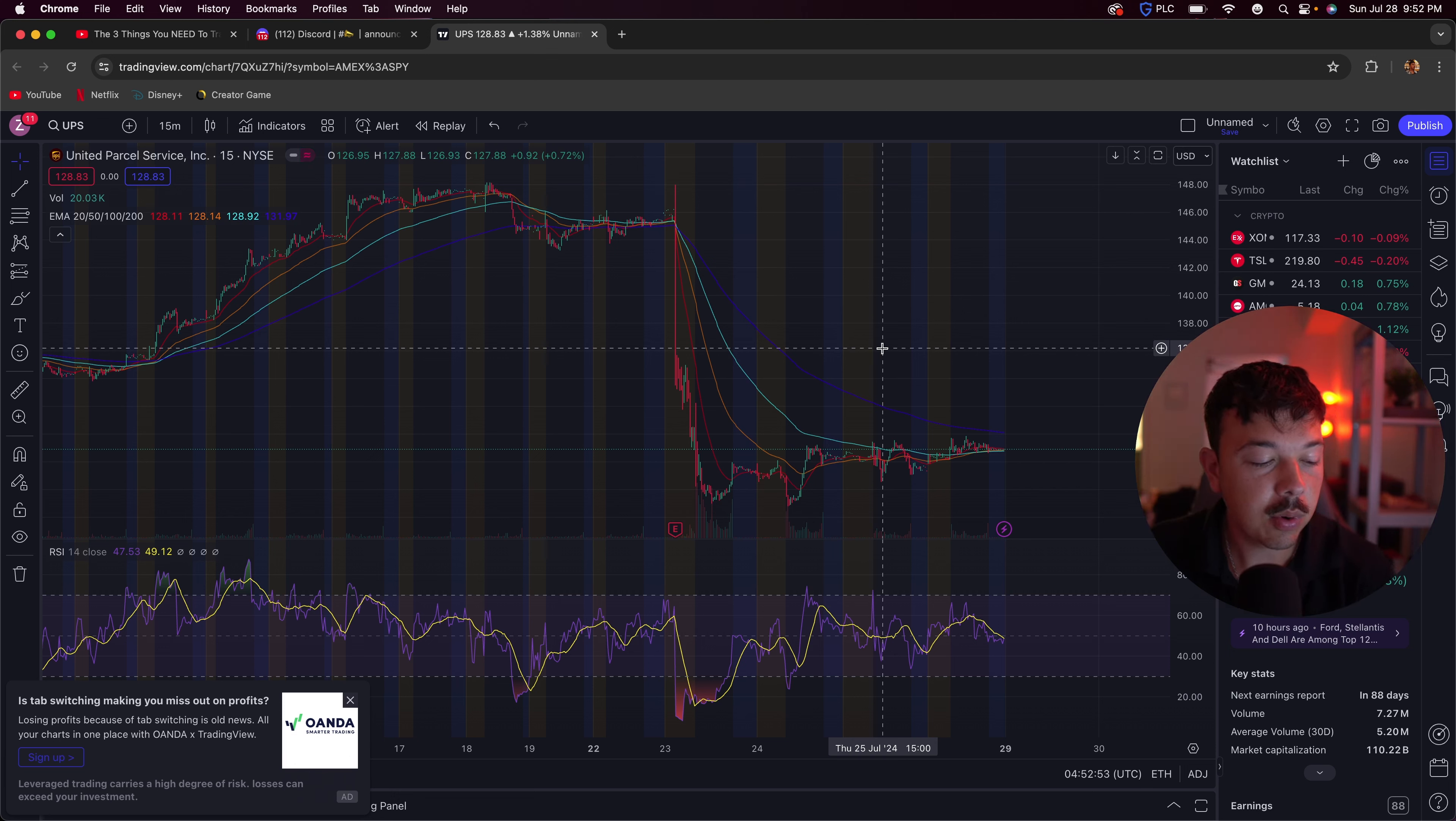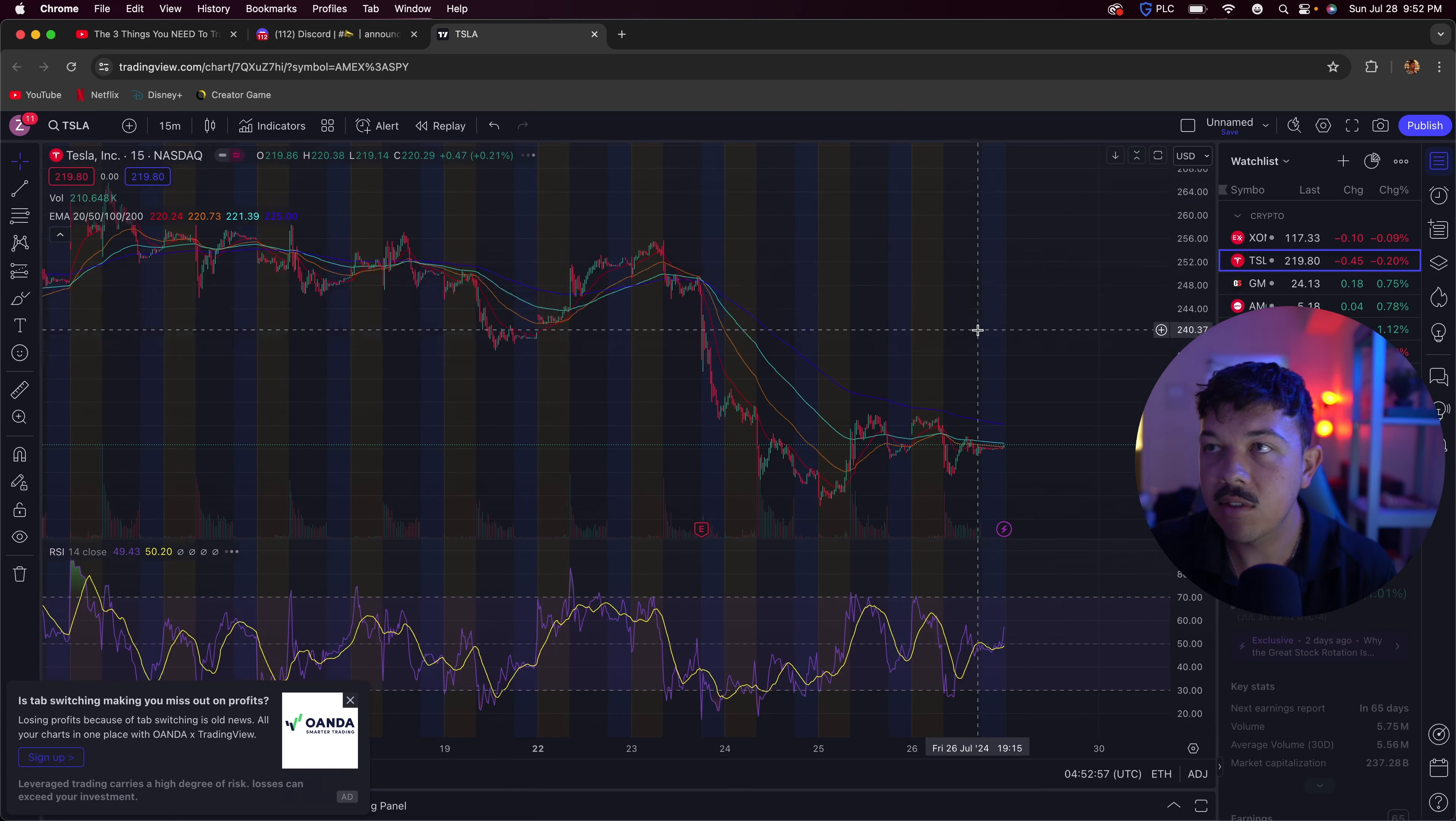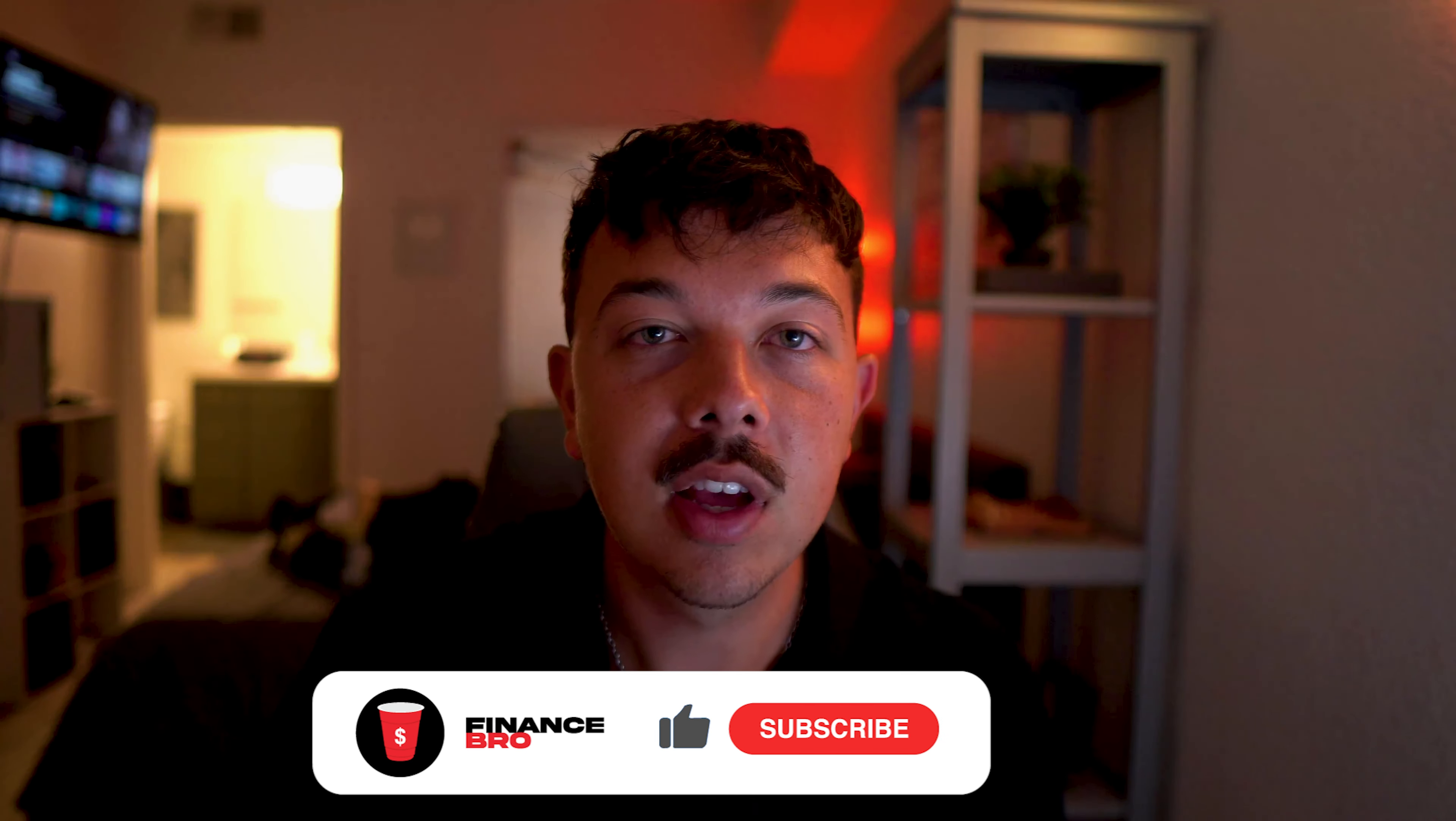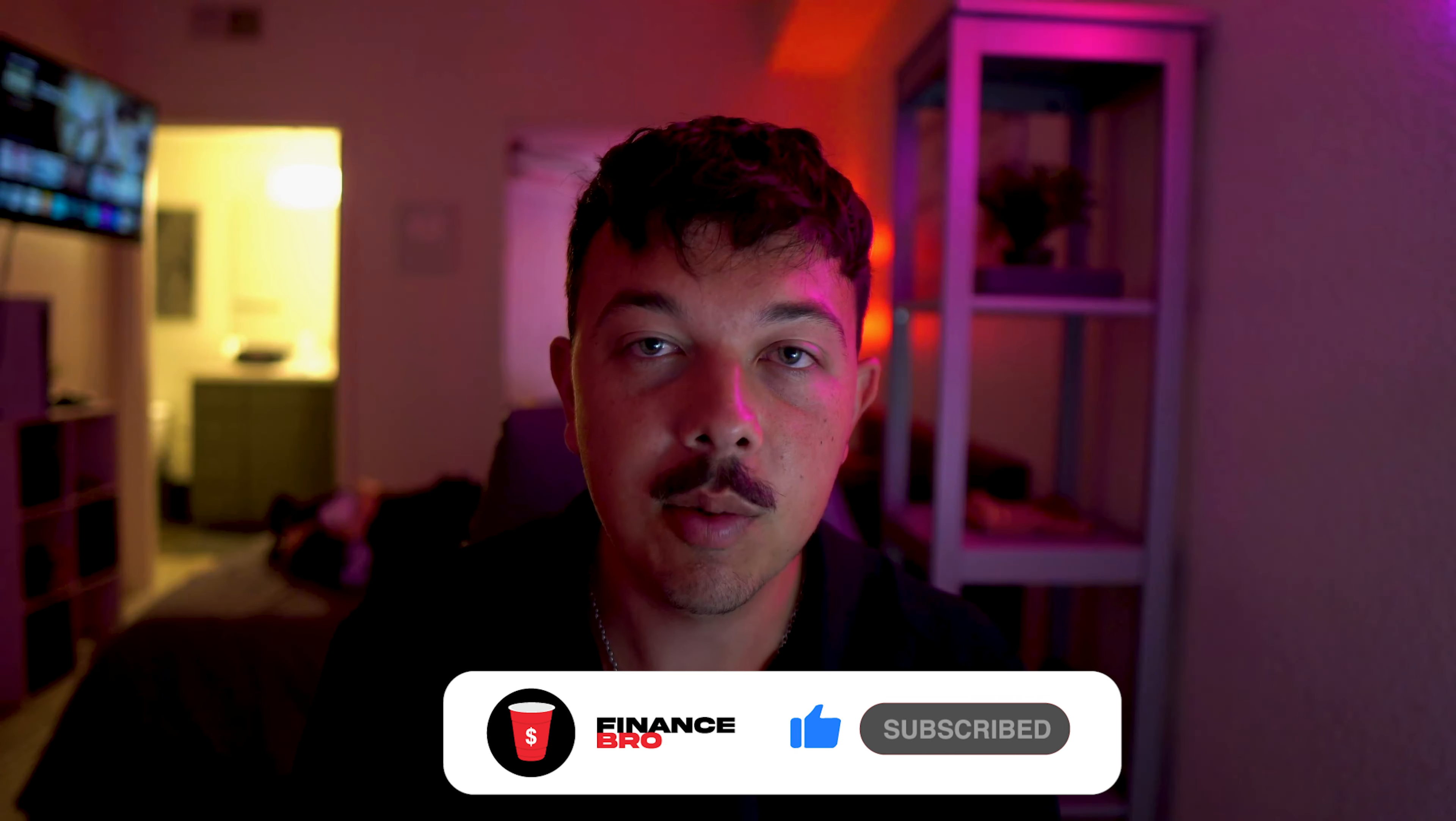So those are going to be the three different stocks. We have UPS, we have Pepsi, and then we have Tesla that I'm looking at this week. Let me know if you guys have any other stocks in the comment section below and then also make sure you guys leave a like and subscribe and go ahead and join our discord with the link in our description. I'll see you in the next one.